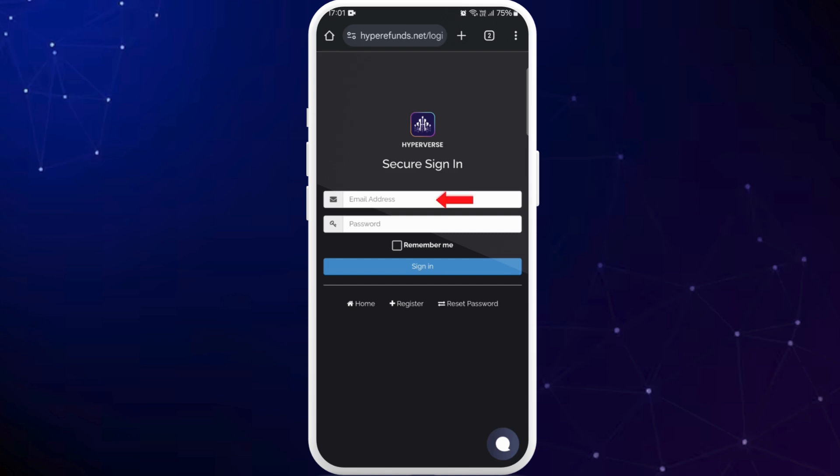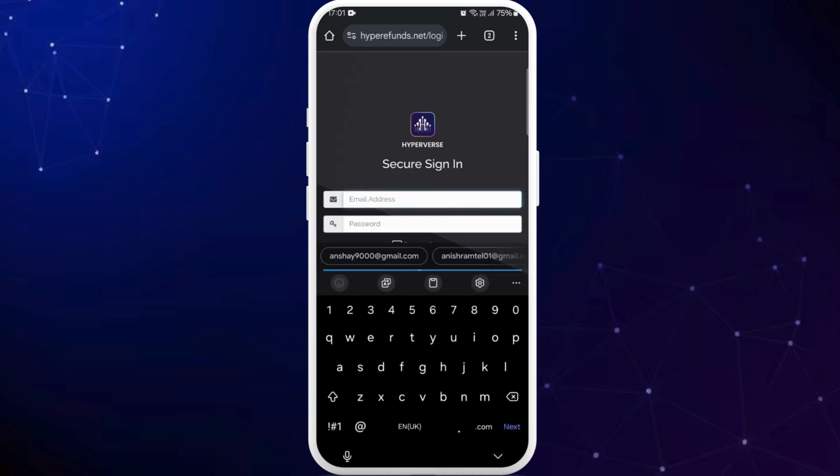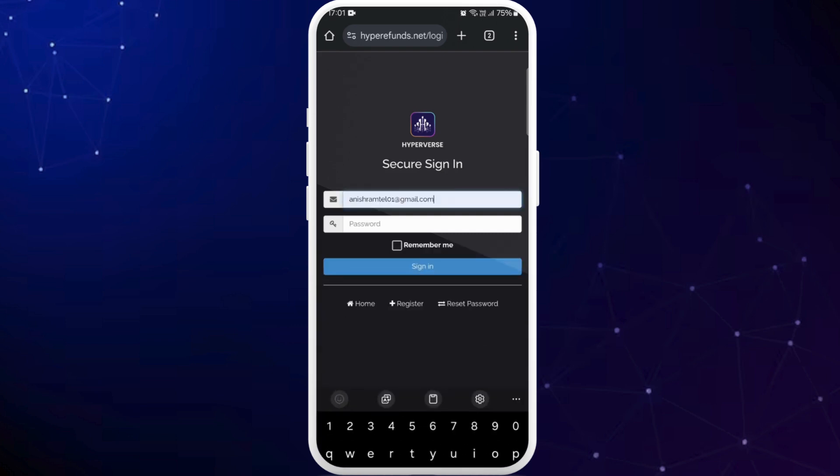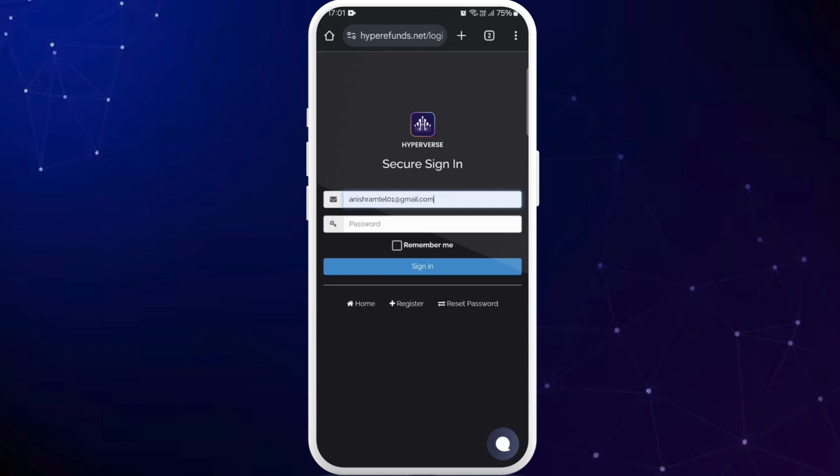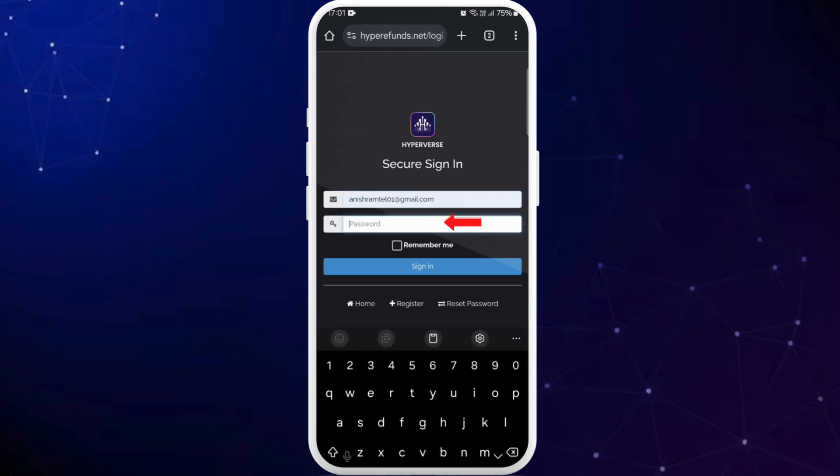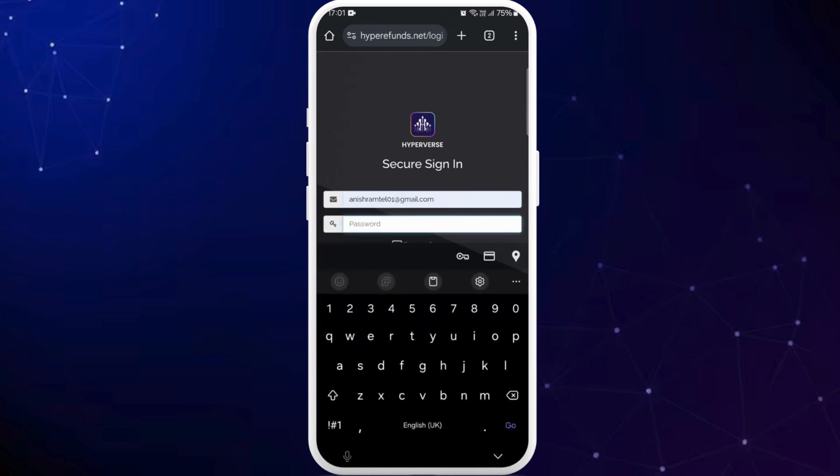Tap on this email field and enter your registered email address. Right below that you can see the password field. Tap on it and enter your password for this account.